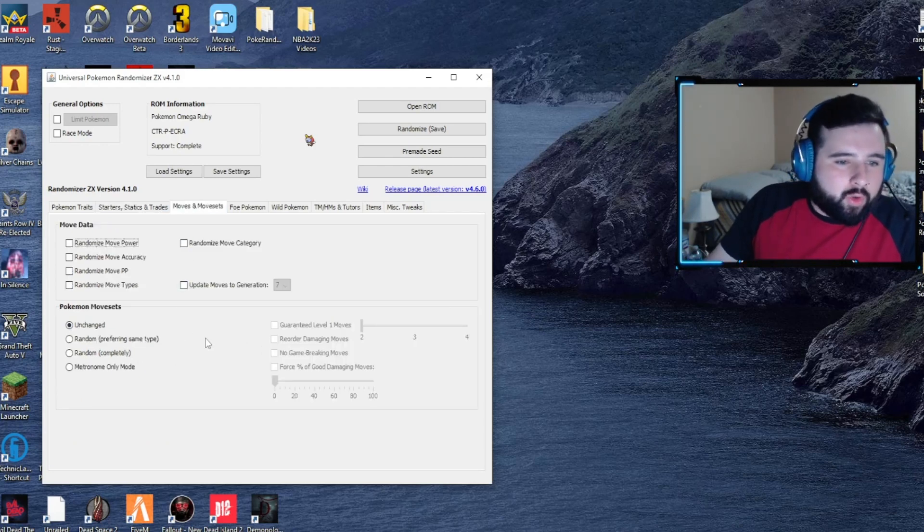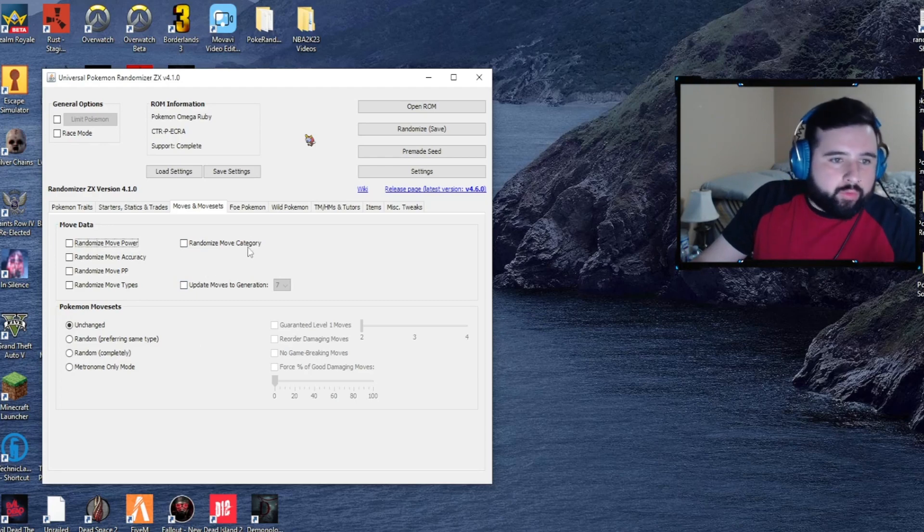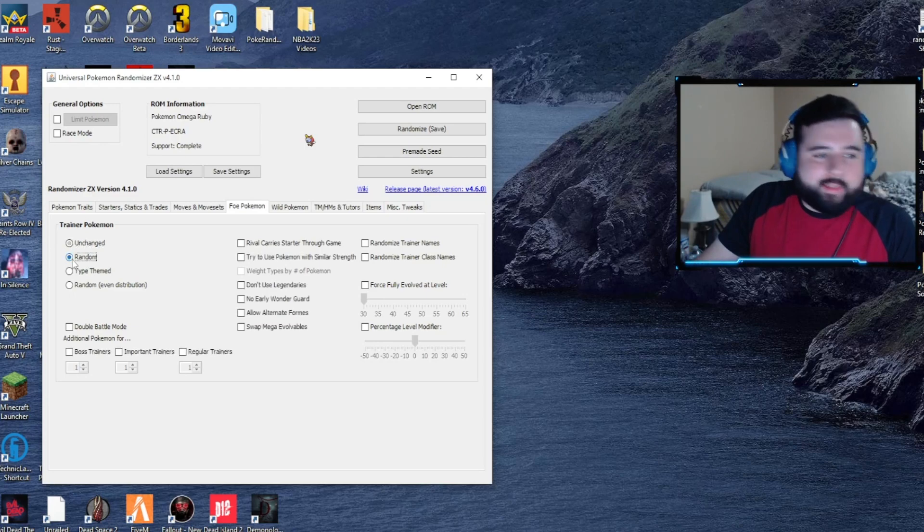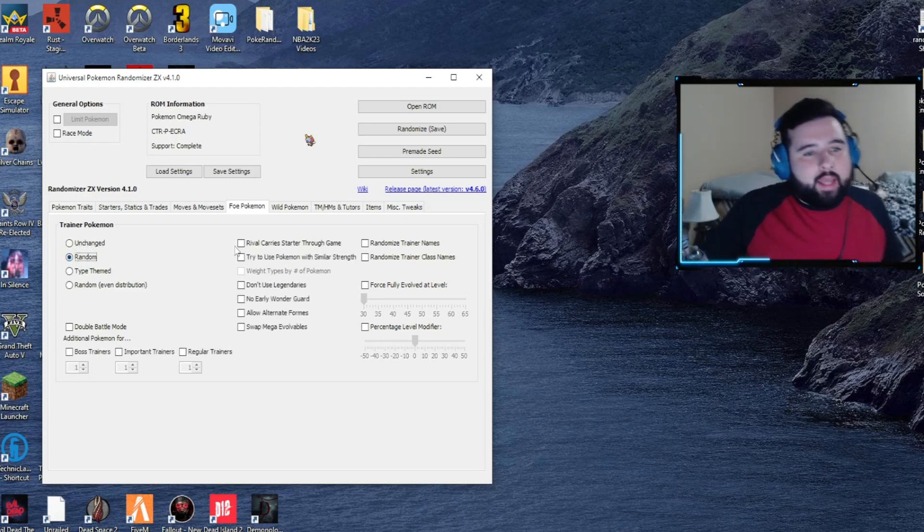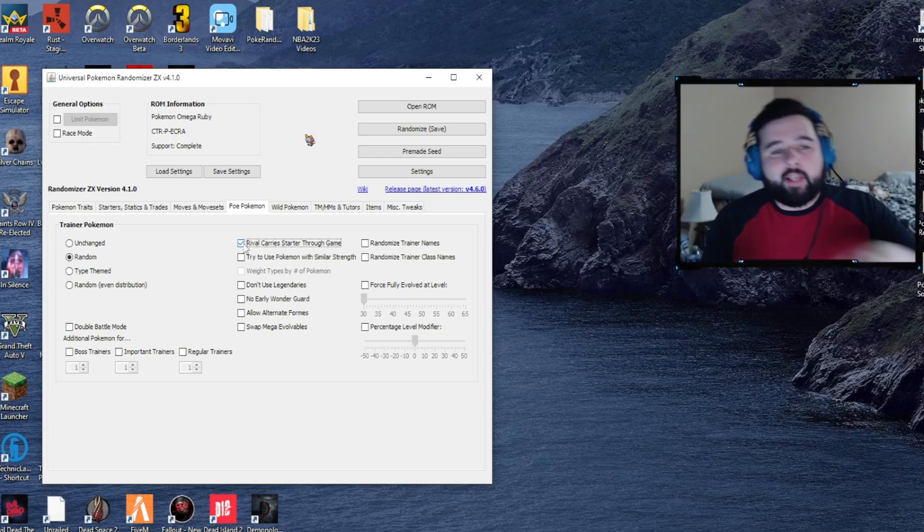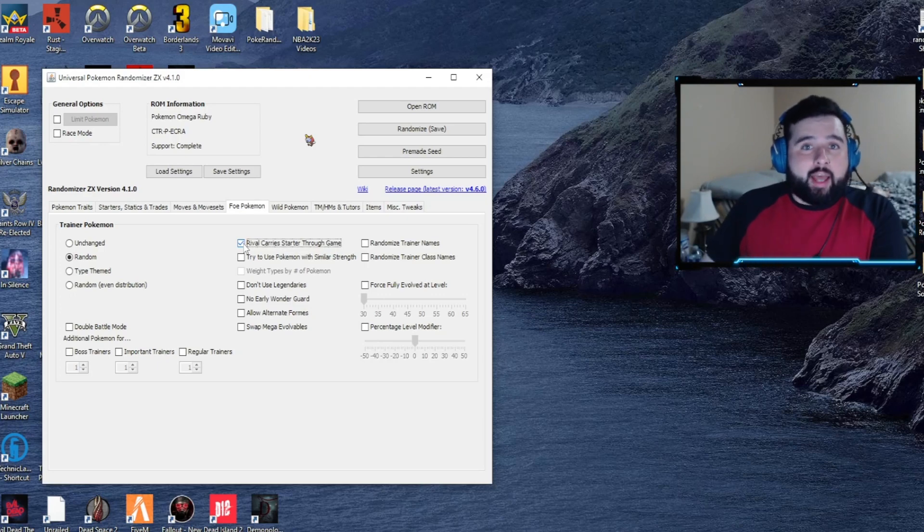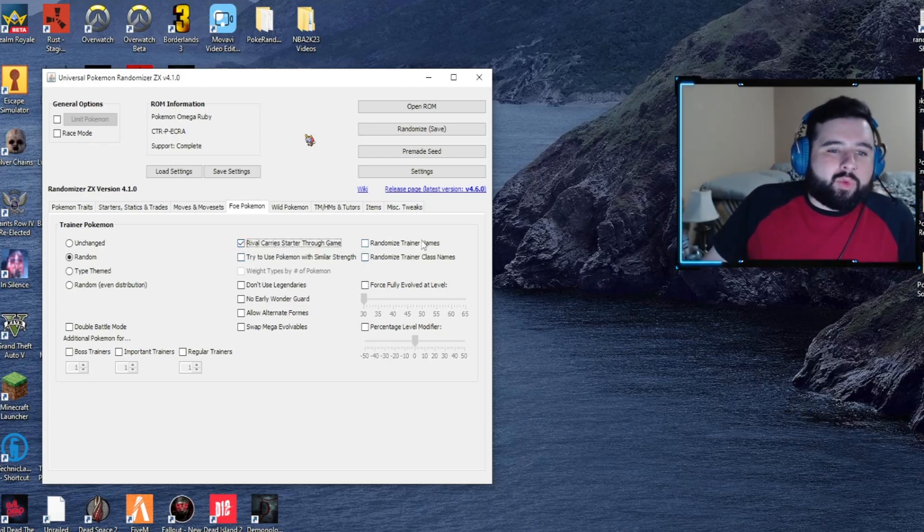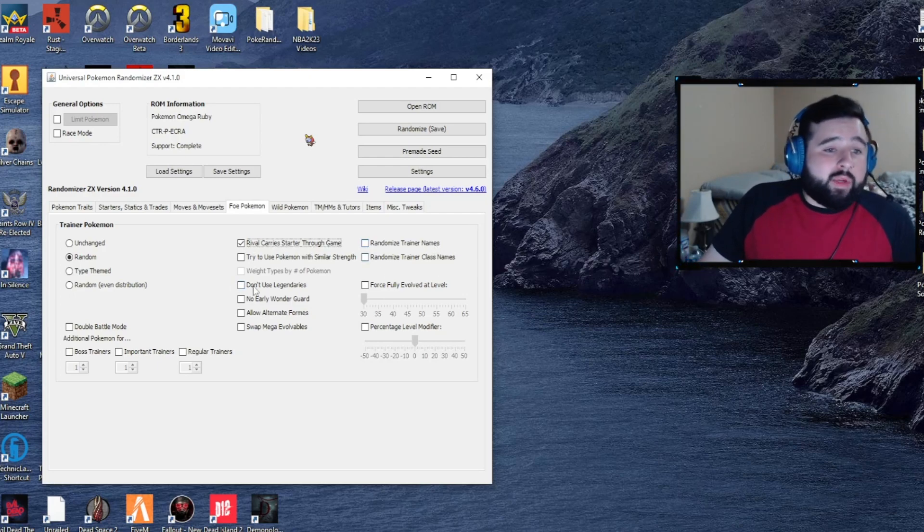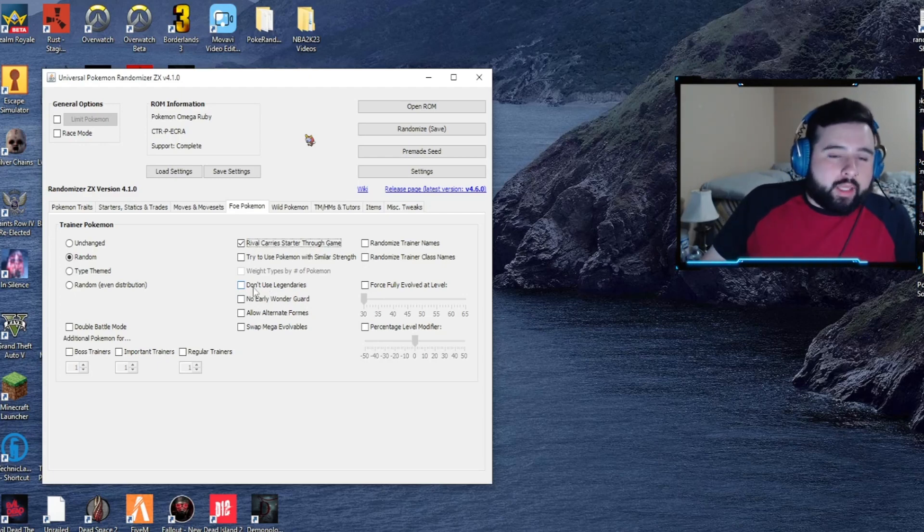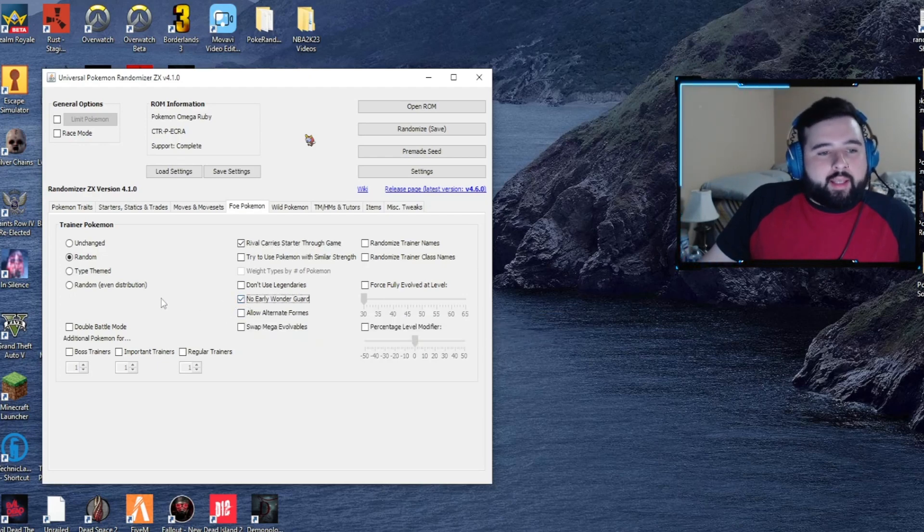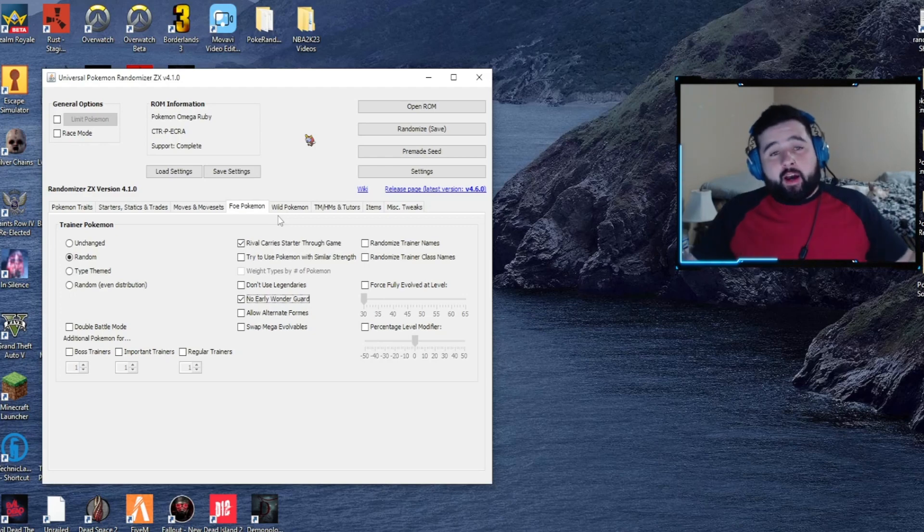Foe Pokemon, aka trainer Pokemon - randomize, always randomize, and make sure you toggle 'rival carry starter through game' so whatever Pokemon your rival selects, they will always have that Pokemon on their team as the story mode should proceed. You can randomize names and classes, not important to me. You can make it where other trainers won't have legendaries - I think that's cheating, I don't toggle it myself. No early Wonder Guard might be a good one to select as well.